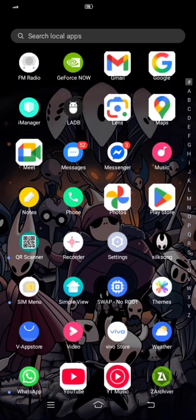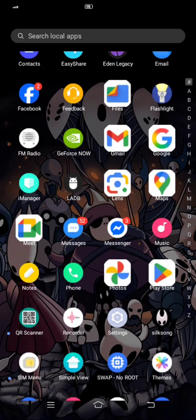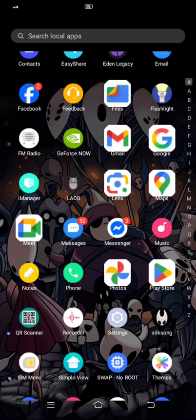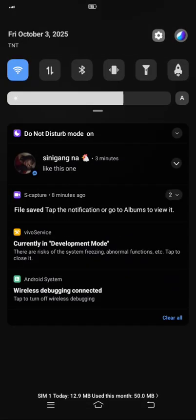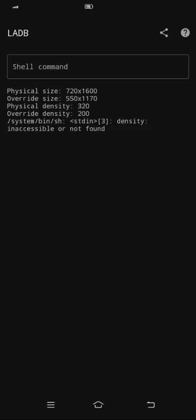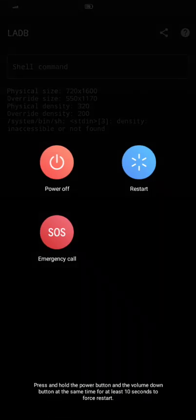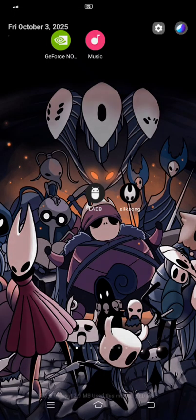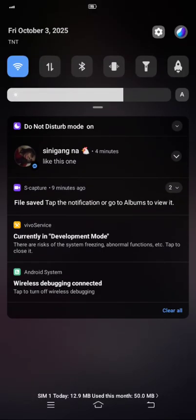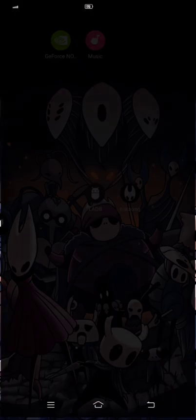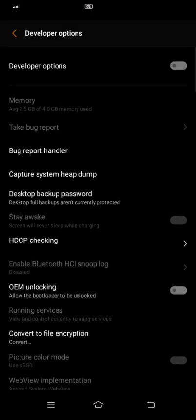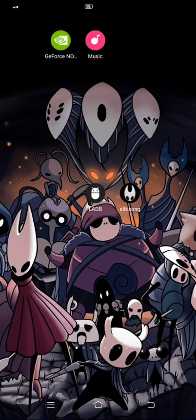And after that, just open Silksong, or if you want to fit your screen properly on your phone, you need to restart your Android device before playing. Restart, then after you restart, disable developer option. Just click it, it will automatically disable developer option. Then after that, click Silksong.